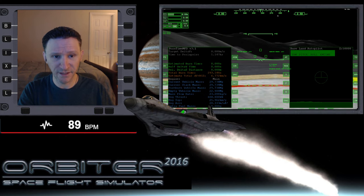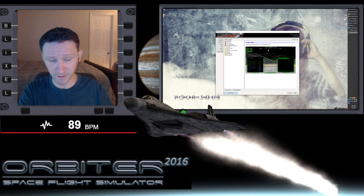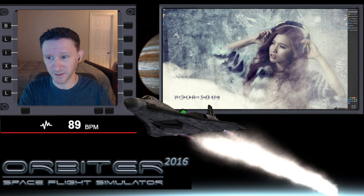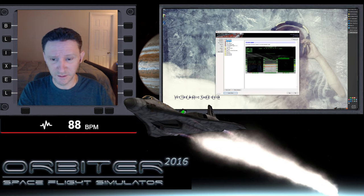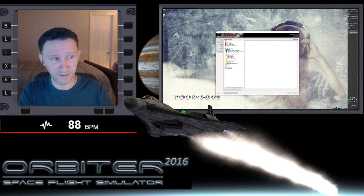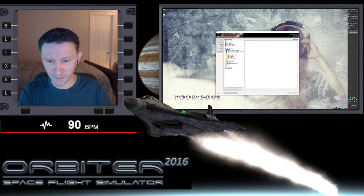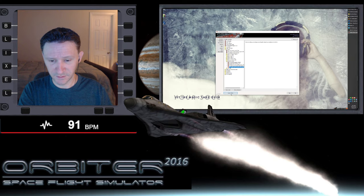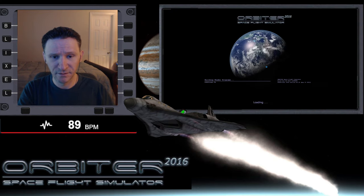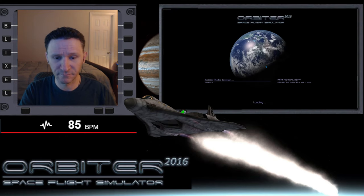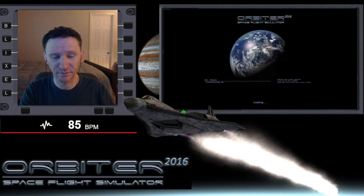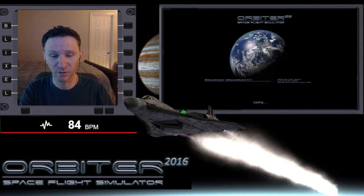Now I need to exit out of Orbiter and the launchpad, relaunch, and go back into that exact same scenario — XR2 at the moon. I renamed the save file to 'before' — in the first video it was called 'at the orbit,' I just renamed it.